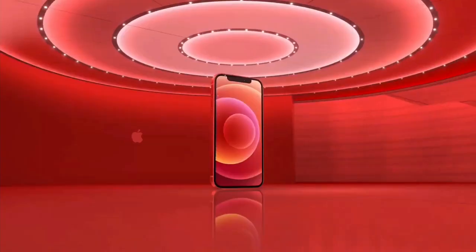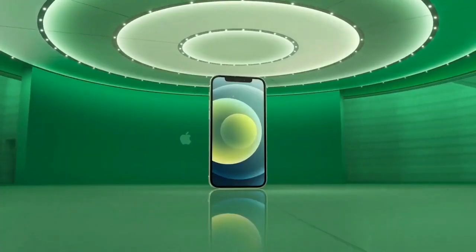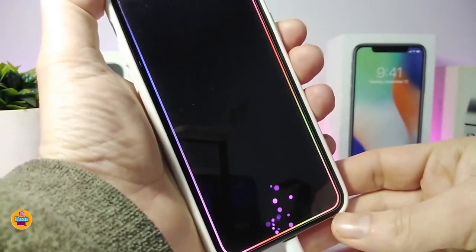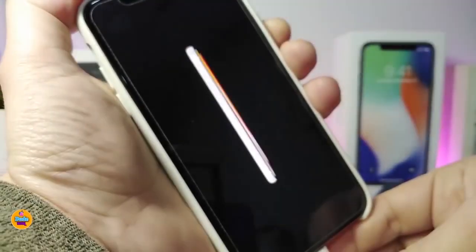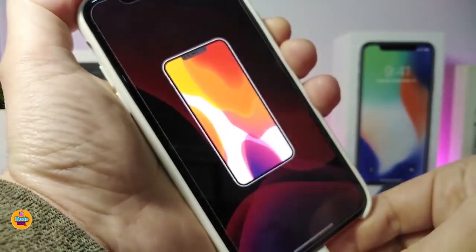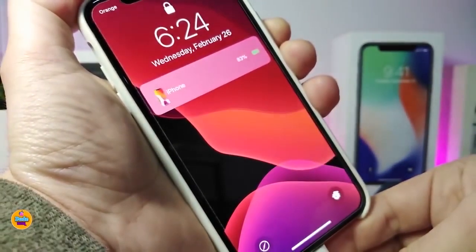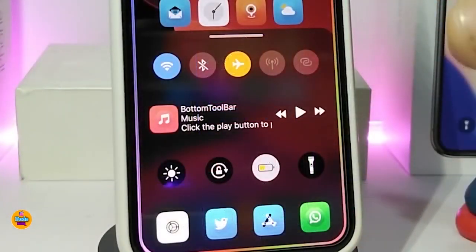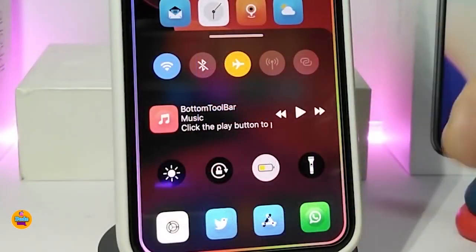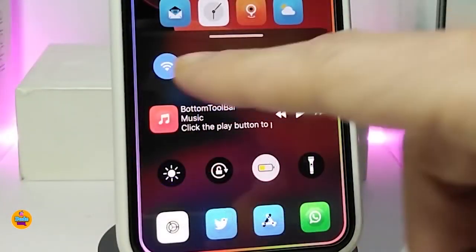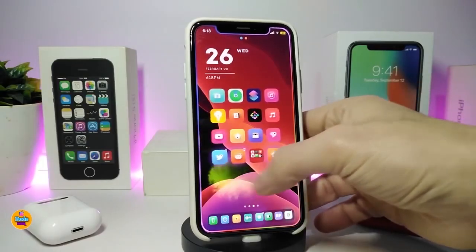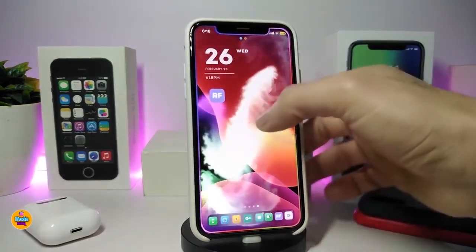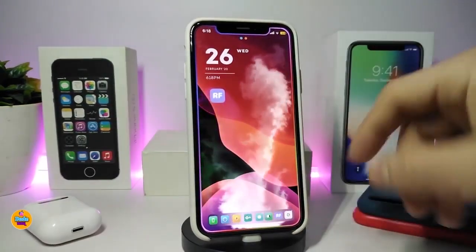Hey, what's going on guys, welcome back to the channel. Time to talk tweaks for those who already jailbreak their devices on iOS 13, 13.5, 13.7, even iOS 14 up to 14.1, and also iOS 14.2 — these tweaks will be for you.